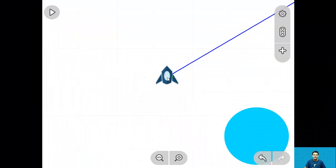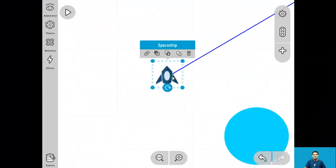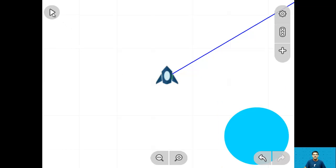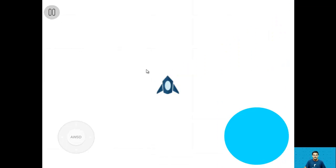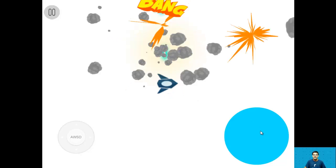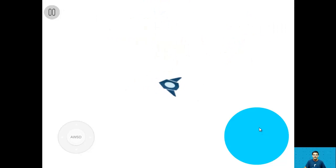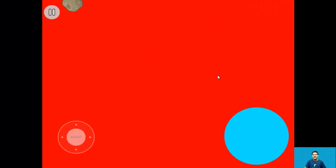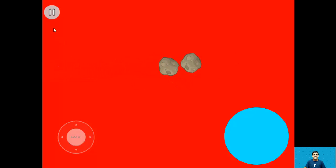Hey everyone, it's Akshay here and welcome to this video series where we'll be learning how to create the Asteroids game. So let's take a look at the final project. We have the spaceship here which is our main character or player, and here we have the trigger button. Whenever we press the trigger button, we can fire lasers to destroy the asteroids. We can destroy these asteroids and they spawn at random locations every five seconds. If an asteroid hits you, you lose, the background turns red, and that's the end of the game.